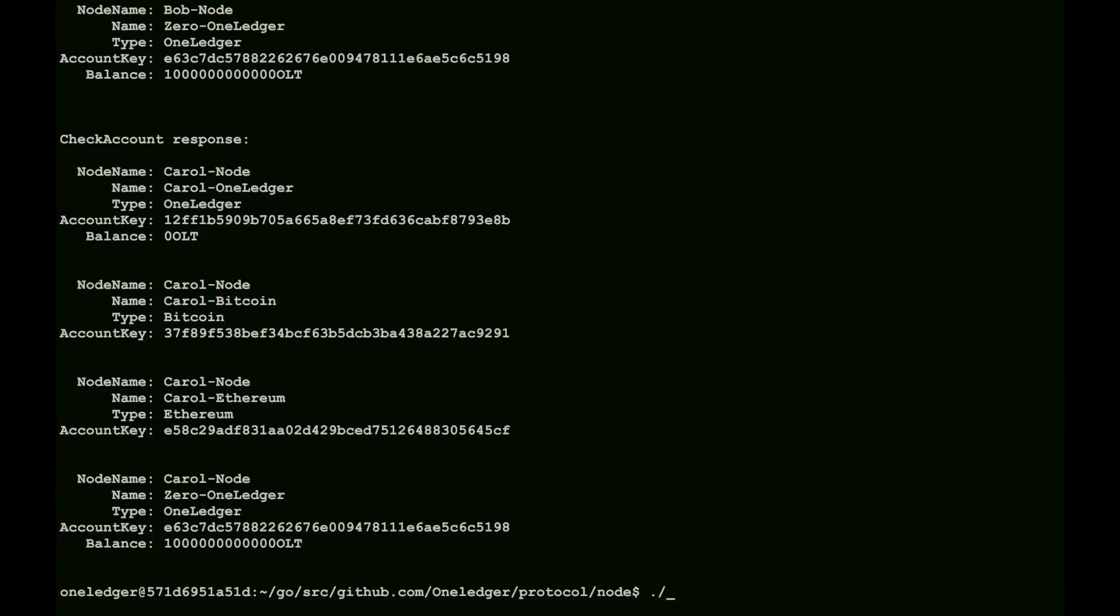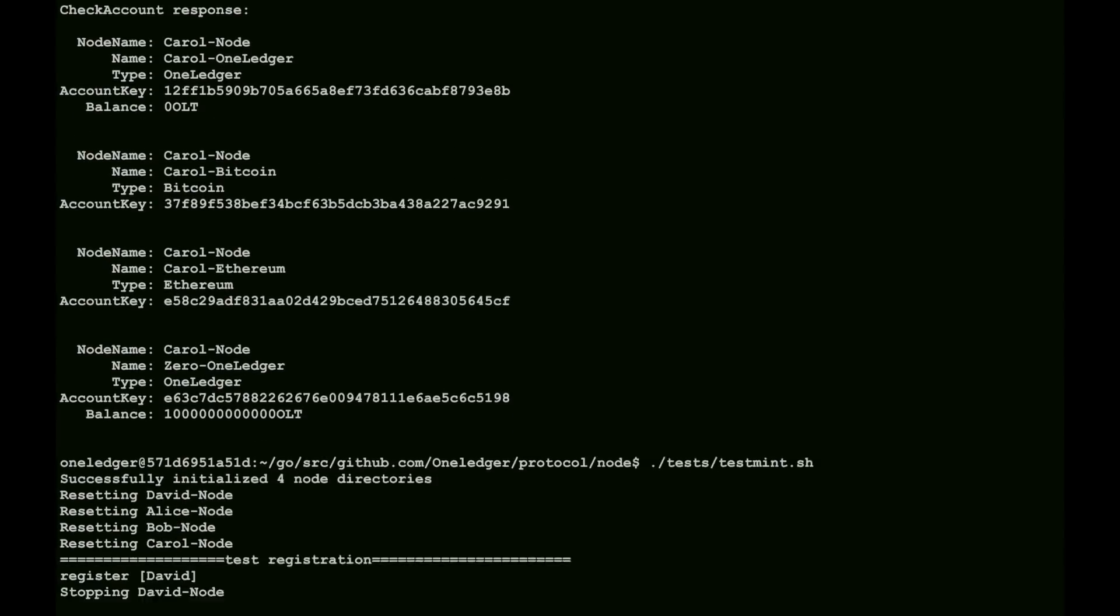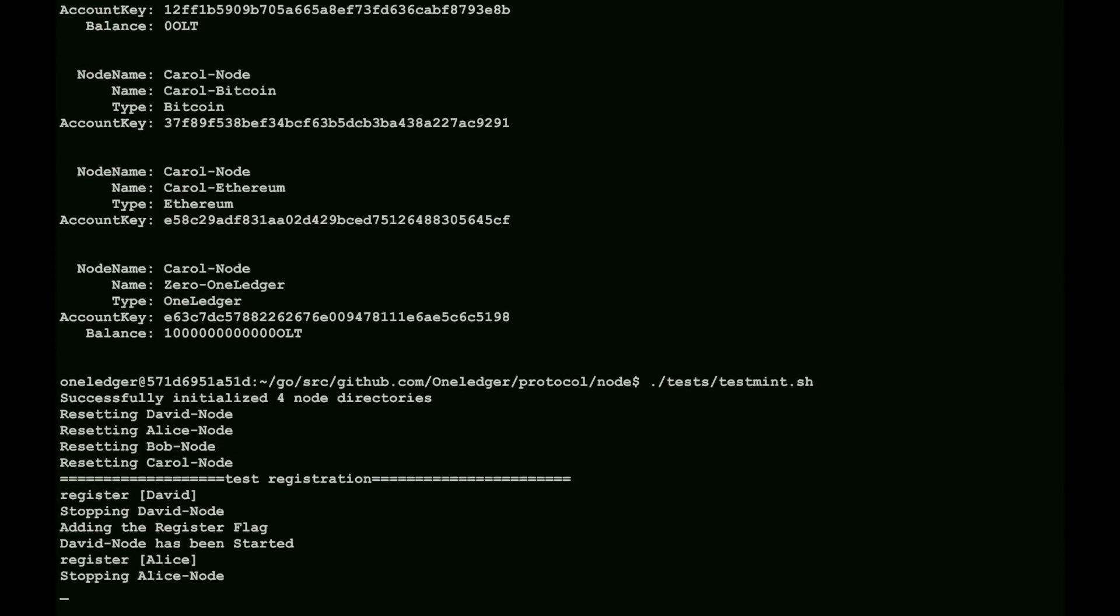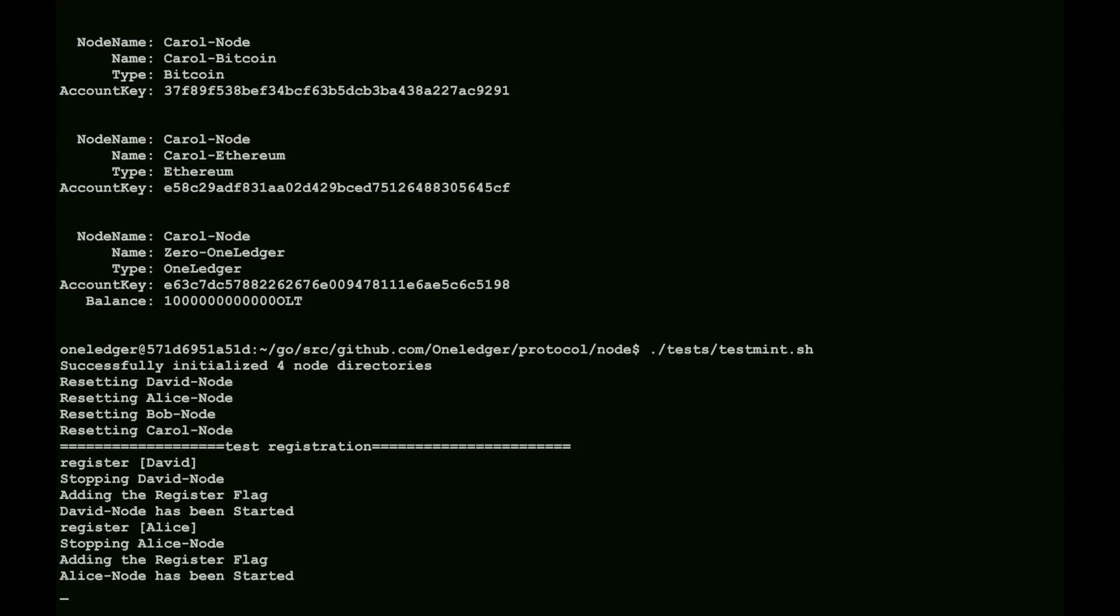So now we'll look at minting. Once we've set up the account, we really need them to have some balances in order for them to trade. So we have a test mint facility, which allows you to transfer from the overall Genesis balance of the accounts into each individual account.